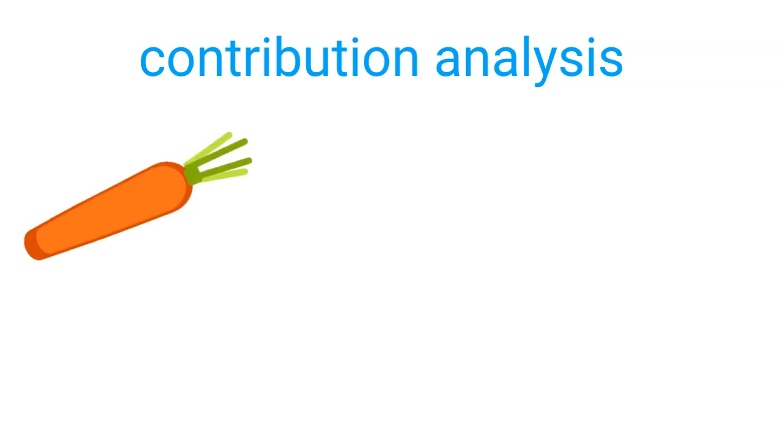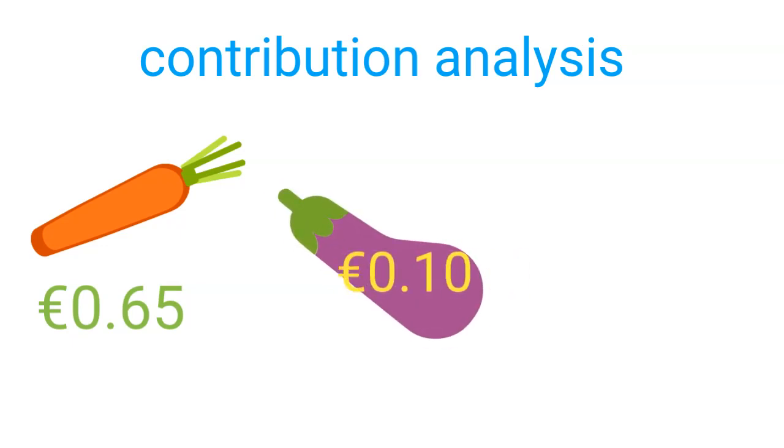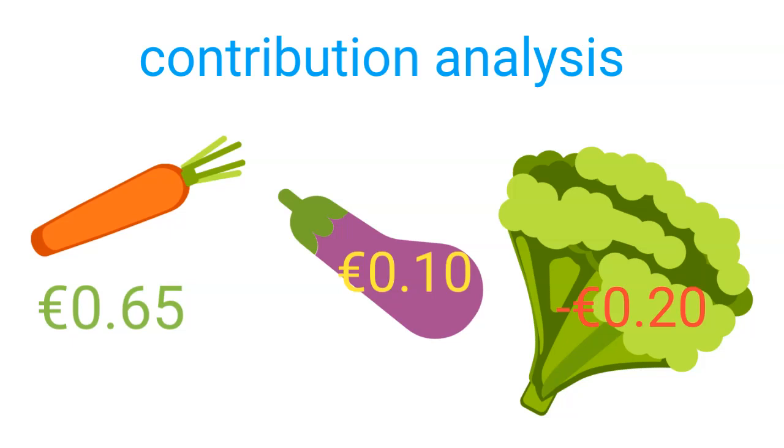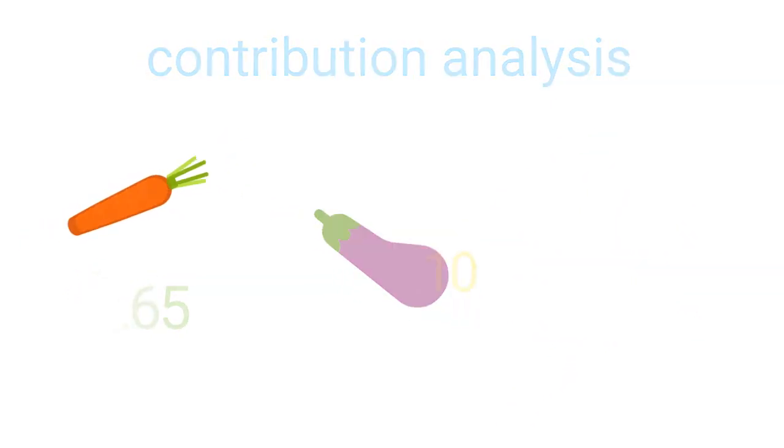For instance, we can observe that carrots yield a contribution of 65 cents, while aubergines have a contribution of 10 cents, and broccoli a contribution of minus 20 cents. In this case, we can observe that, purely in this mathematical analysis, the production of broccolis should be stopped.